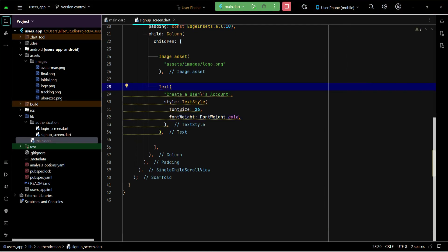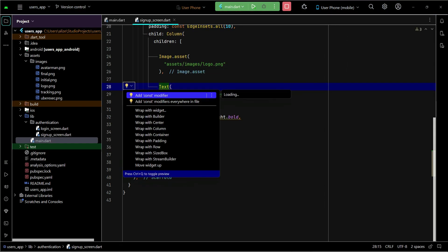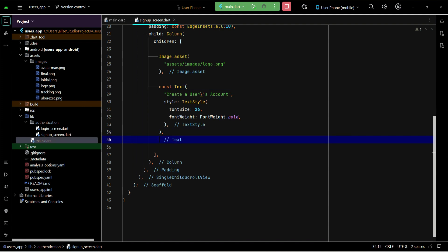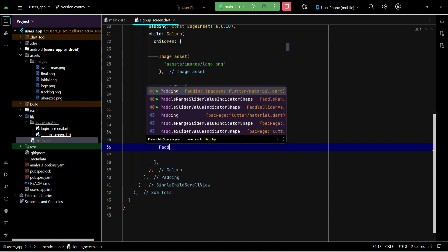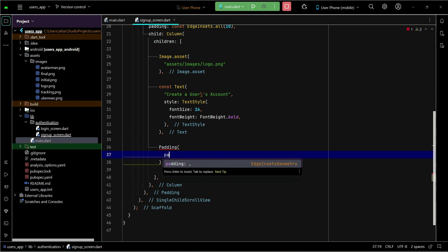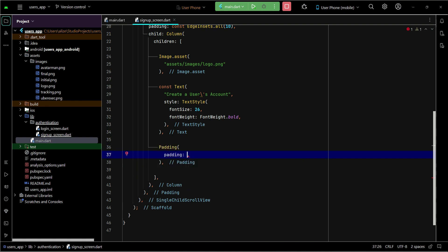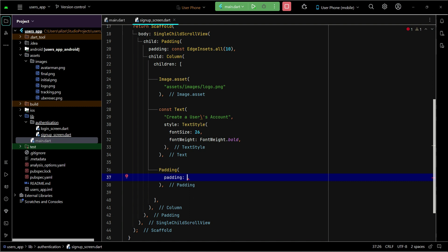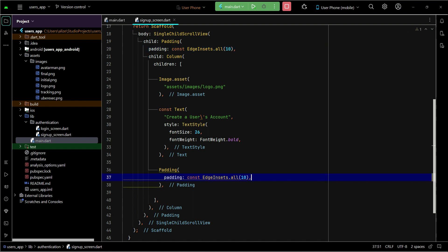Now let's add the text fields. We will apply some padding first, and inside that padding on the text fields we want to apply padding from all sides — we can say insets from all sides — and we want to apply 22 from all sides.